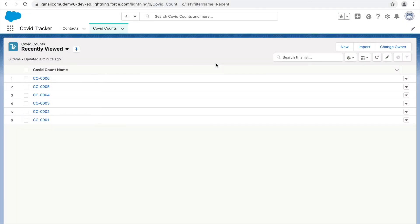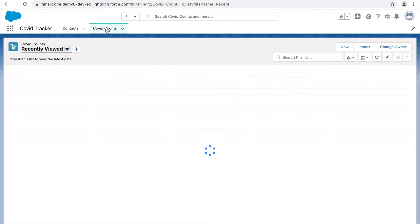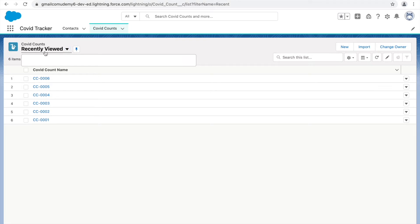Now that we have completed page layouts and understood how the layout looks and how we can modify or tweak changes to it, let's look at list views. Whenever we click on an object tab like the contact tab or the covet counts tab, we see this section that shows us the list of records. This section is called your list view page.